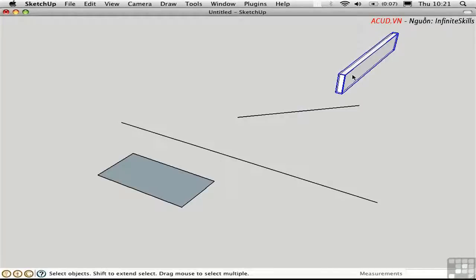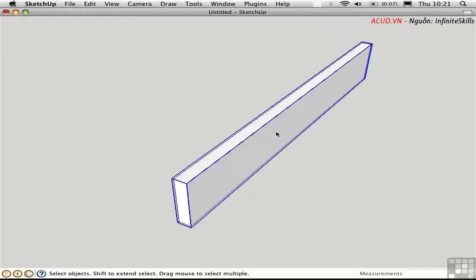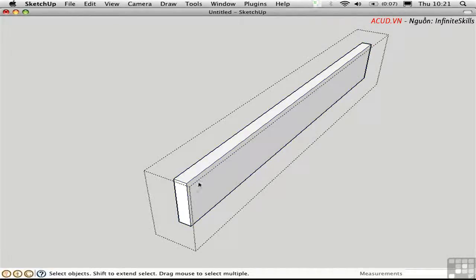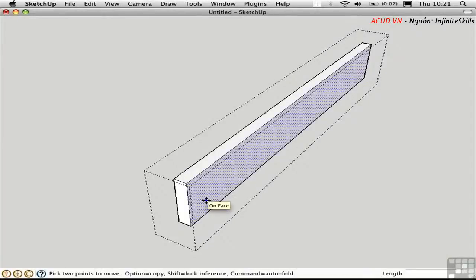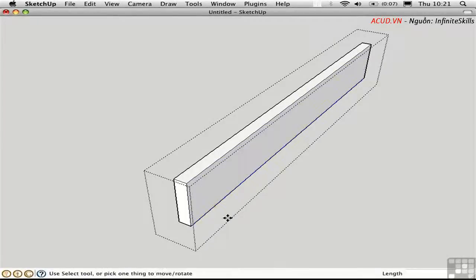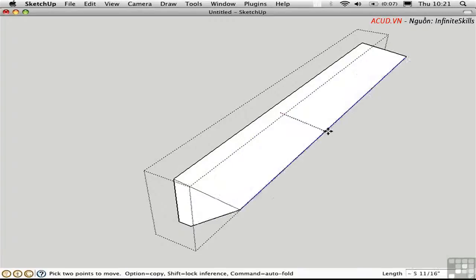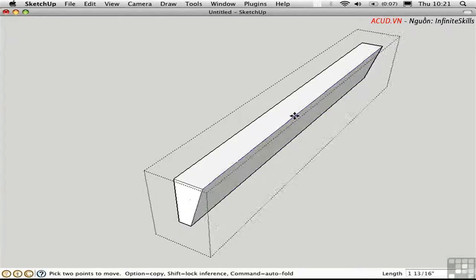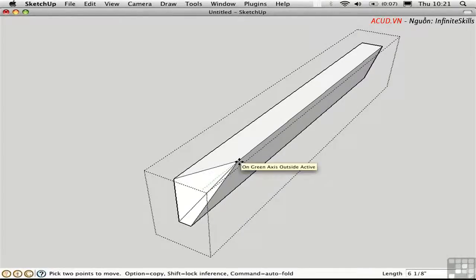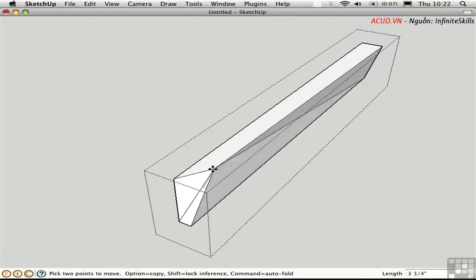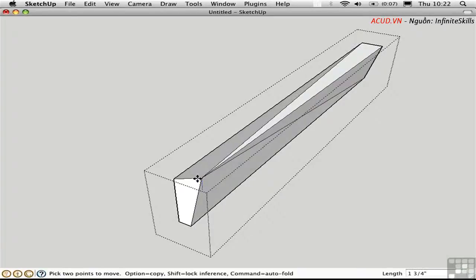This object is currently grouped. I'll zoom in by pressing Shift-Z, then double-click to go into the group. Now that I have access to the actual edges and faces of this object, I'll move without pre-selecting — just press M. If I hover the cursor over this edge, I can deform it by moving it independently of the other edges and faces.